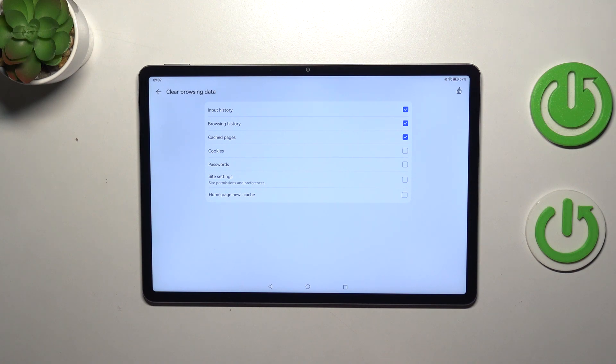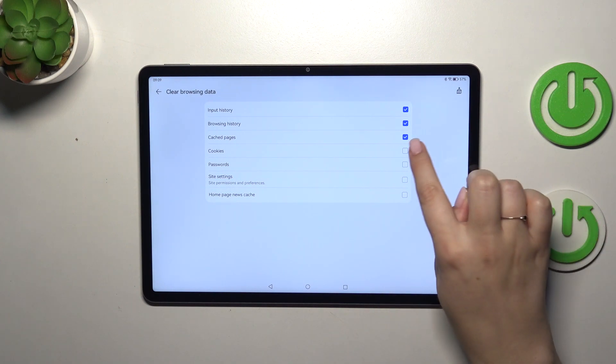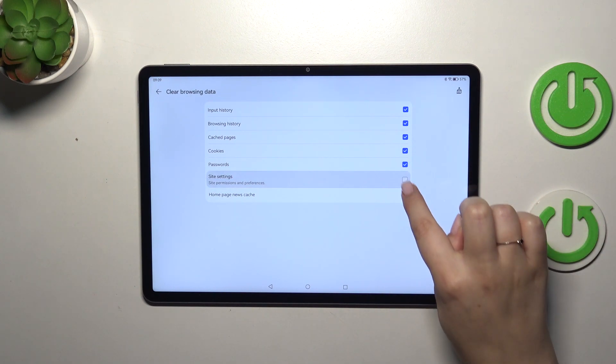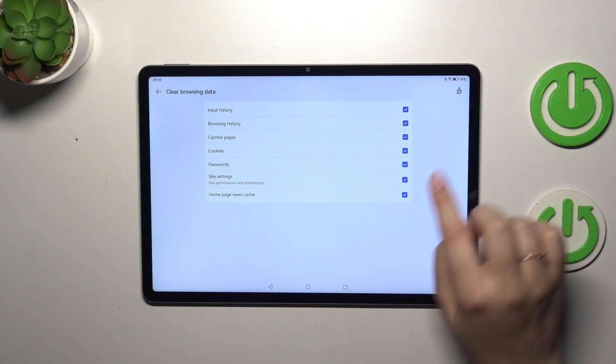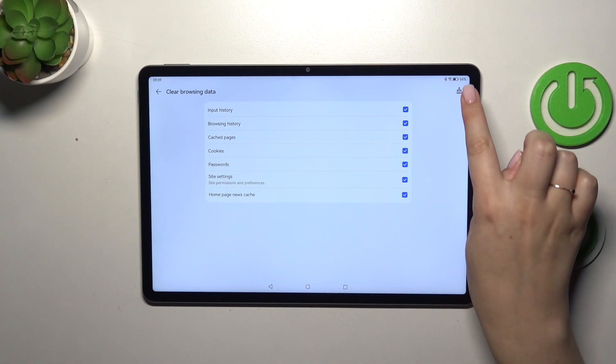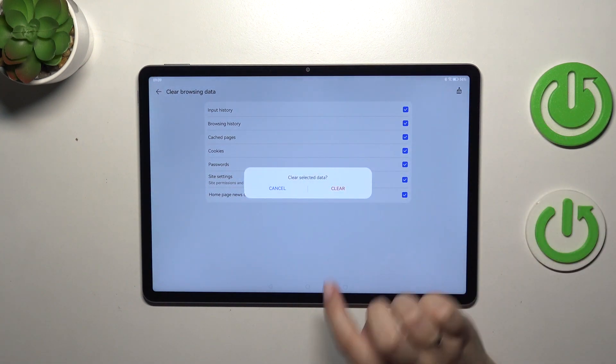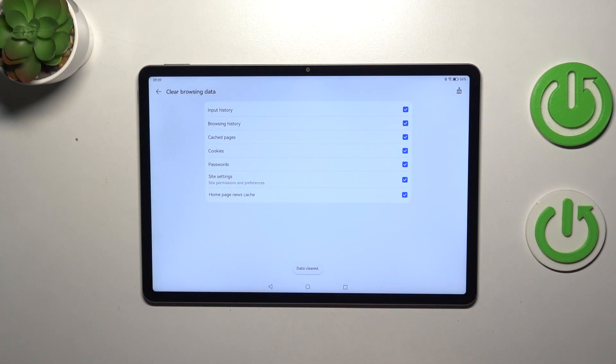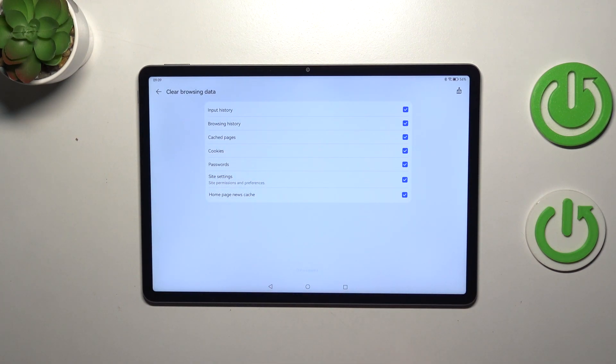I will remove everything and then simply tap on this brush icon. Tap on clear and as you can see the data has been cleared successfully.